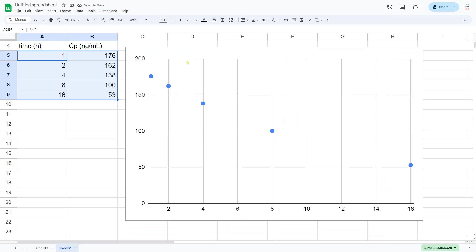Here's our plot. The y-axis is plasma concentration and the x-axis, which is unlabeled, is our time dimension. This is CP versus time.